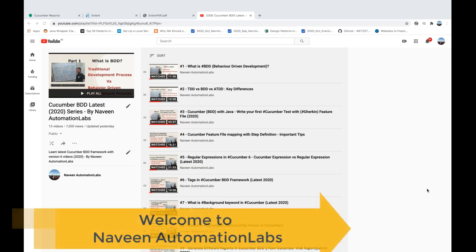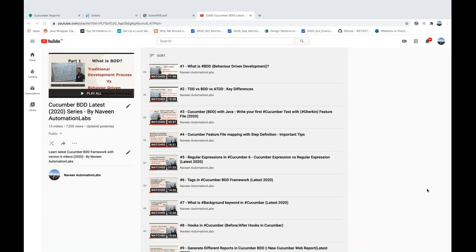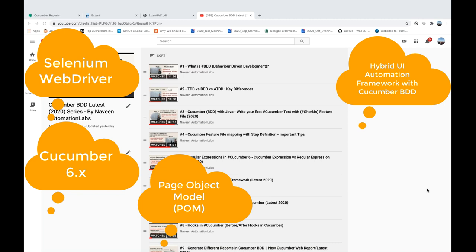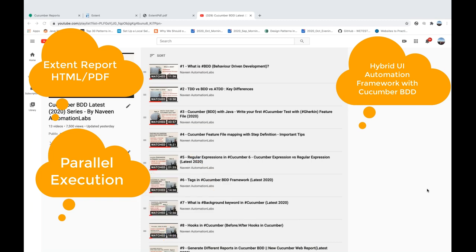Hey guys, this is Naveen here. Welcome back to Naveen Automation Apps. I hope you are enjoying this Cucumber series, whatever we have covered so far. From today onwards, I'm going to start a new series with respect to Cucumber only. We will be designing a complete end-to-end hybrid framework with the help of Cucumber and Selenium libraries.